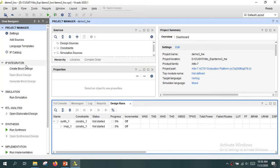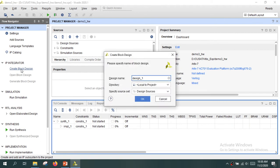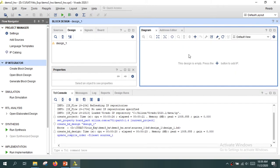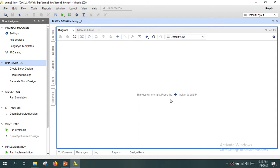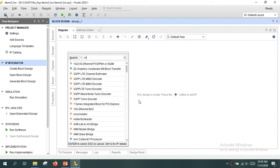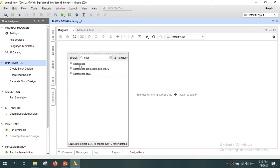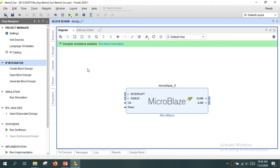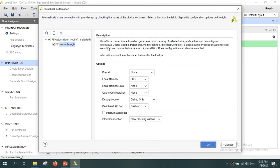Now the project is being created. We will use the Vivado IP Integrator to design the system at a block level. Click on 'Create Block Design' and click OK. Now the IP Integrator window is open — maximize it. Here we will add all the required IPs. We start with the MicroBlaze processor. Click the plus button, type 'MicroBlaze', and double-click to add the IP. Vivado then offers to run block automation.